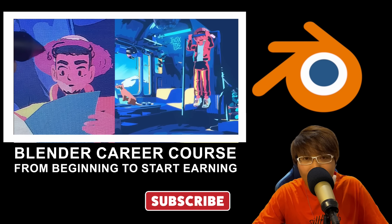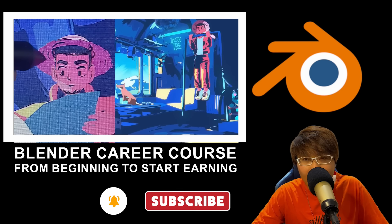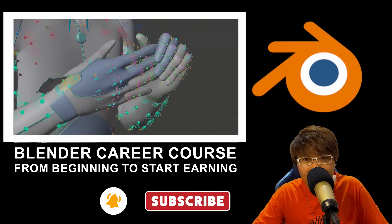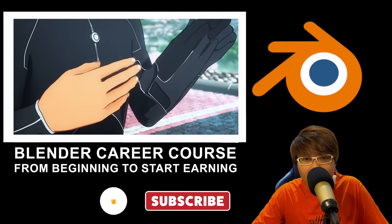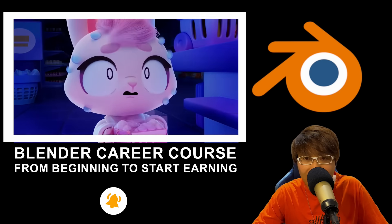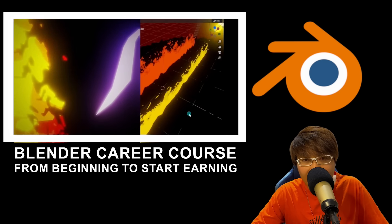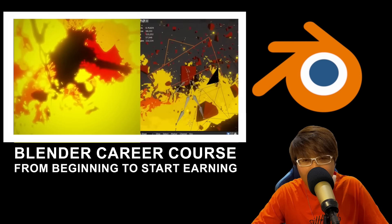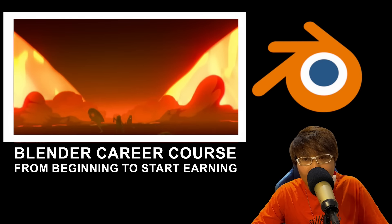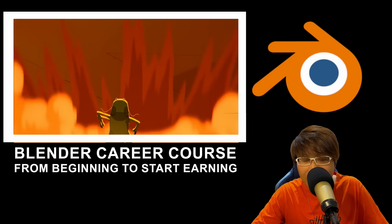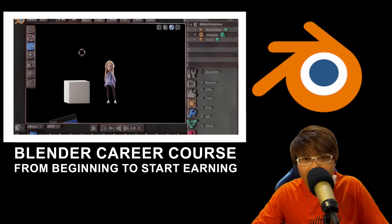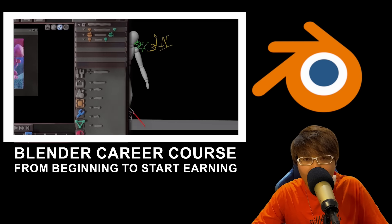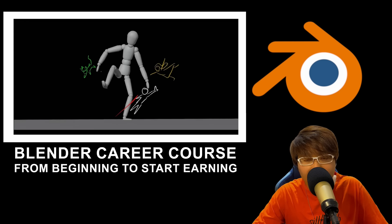If you're serious about learning 3D and want to see real progress without spending a fortune, you're in the right place. Make sure to subscribe and hit the notification bell so you don't miss any of the upcoming lessons. We're building a growing community of 3D enthusiasts here, and I'm excited to see what you'll create. Let's dive in and start this incredible journey together.